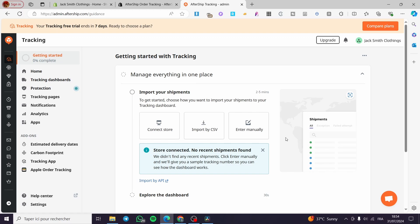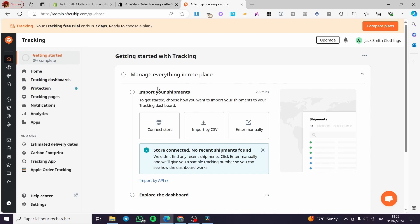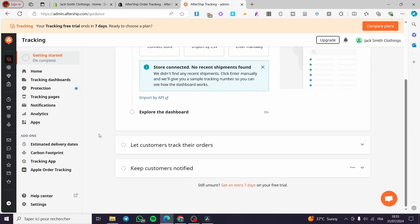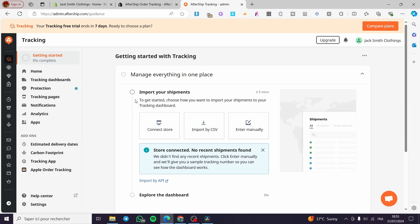After entering the code, I have completely and successfully set the connection between my store and my AfterShip account. As you can see, we have the dashboard and everything is set. The first thing you need to do is follow the instructions and steps within this dashboard.